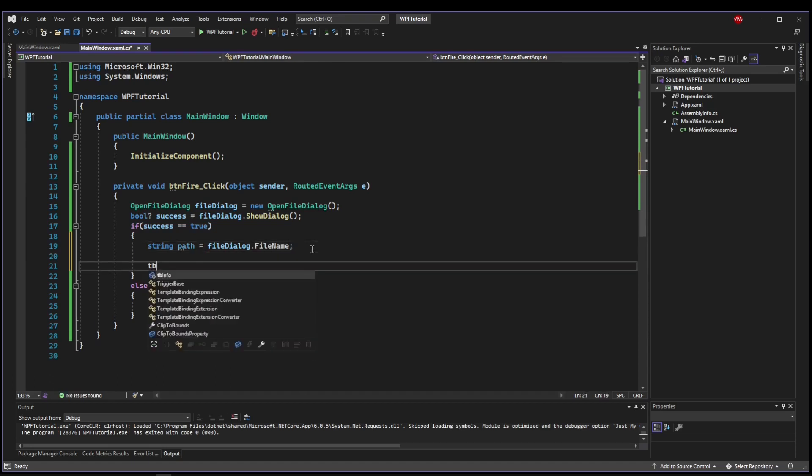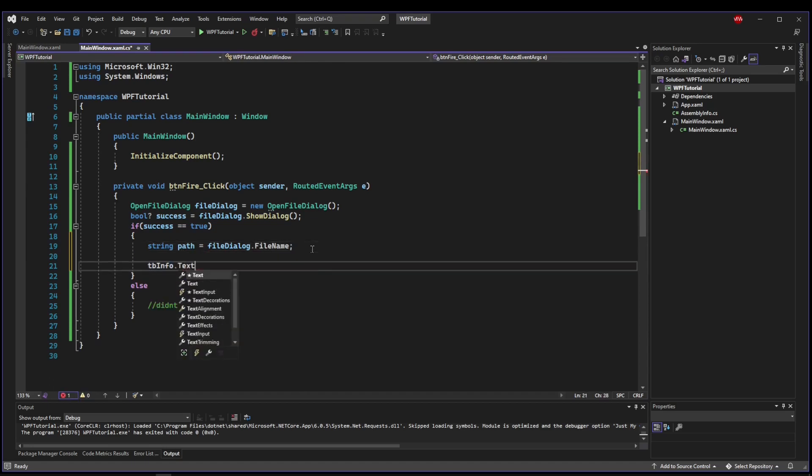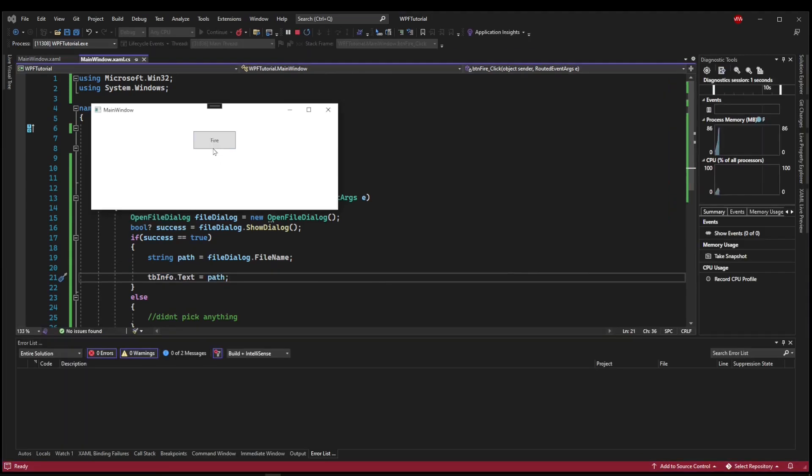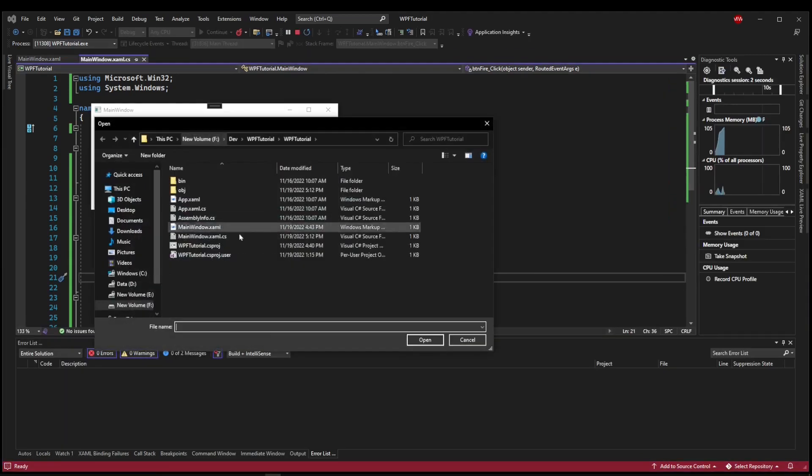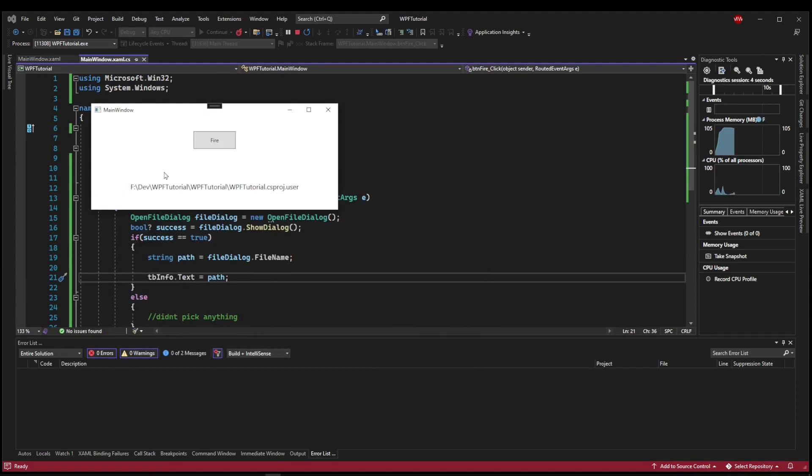So if we set our TVInfo dot text equals to what we get back, we select this file here, we actually get the full path including the file name.